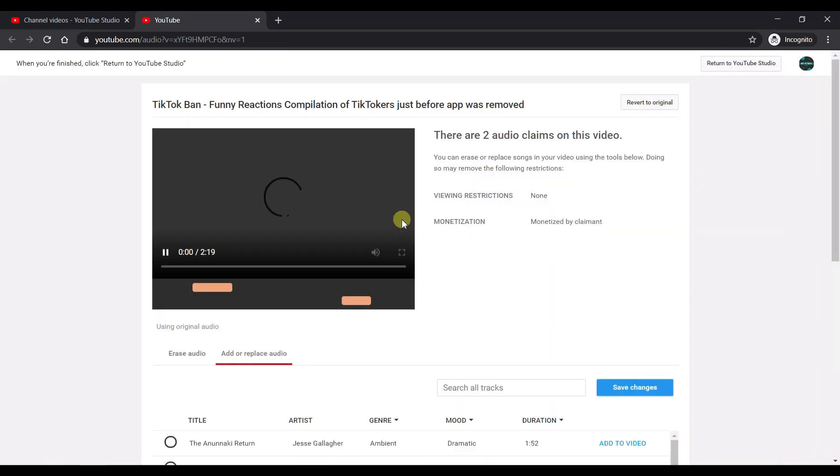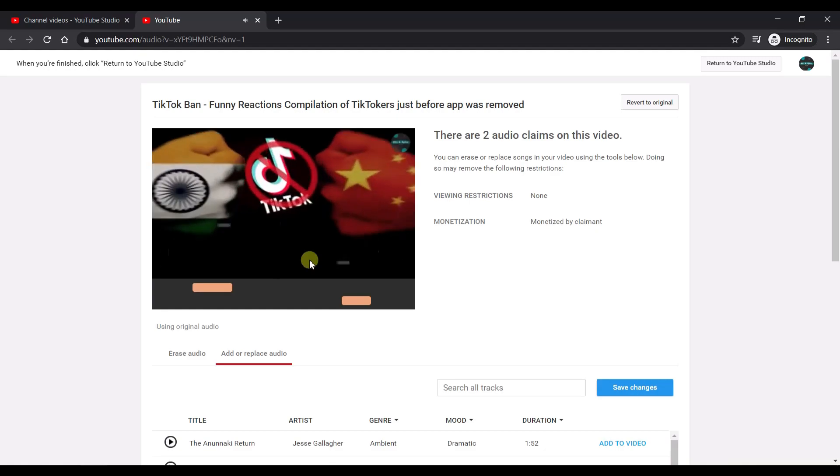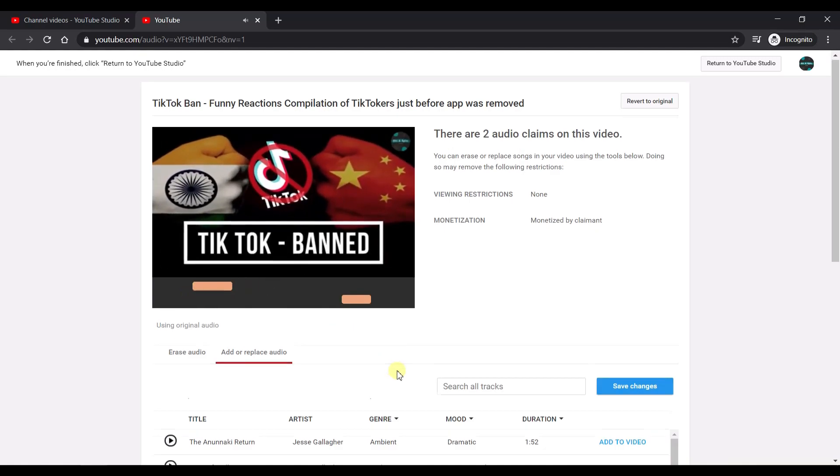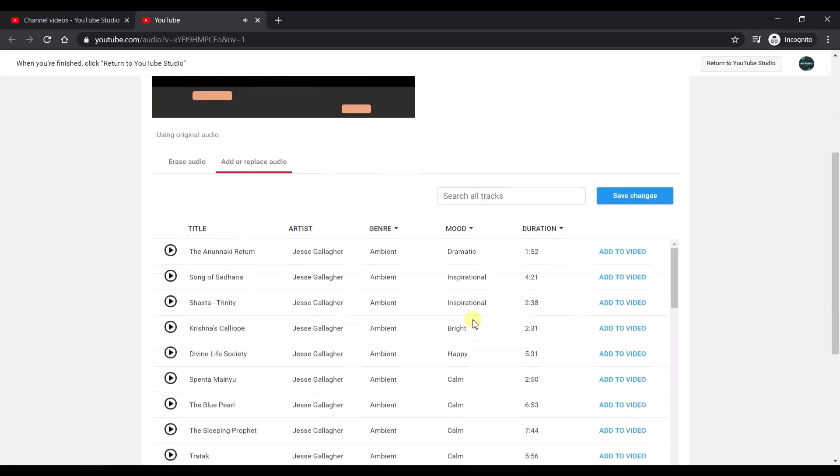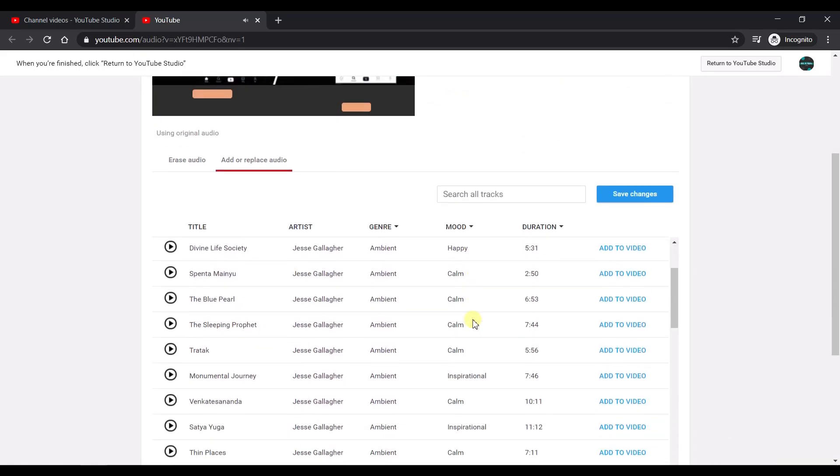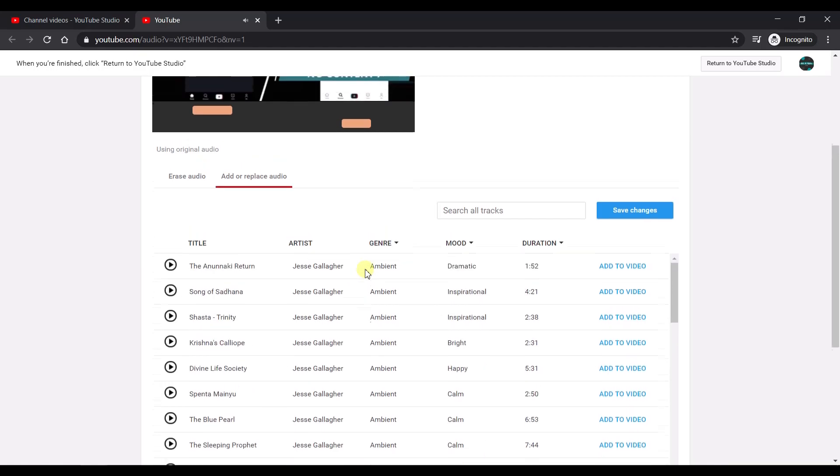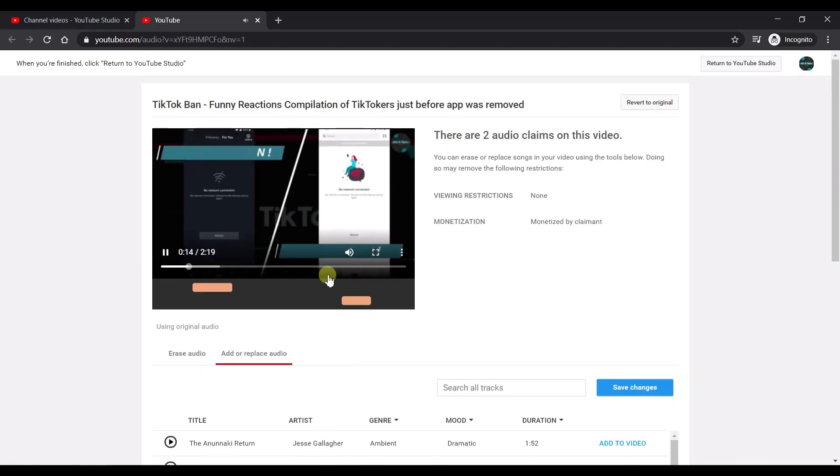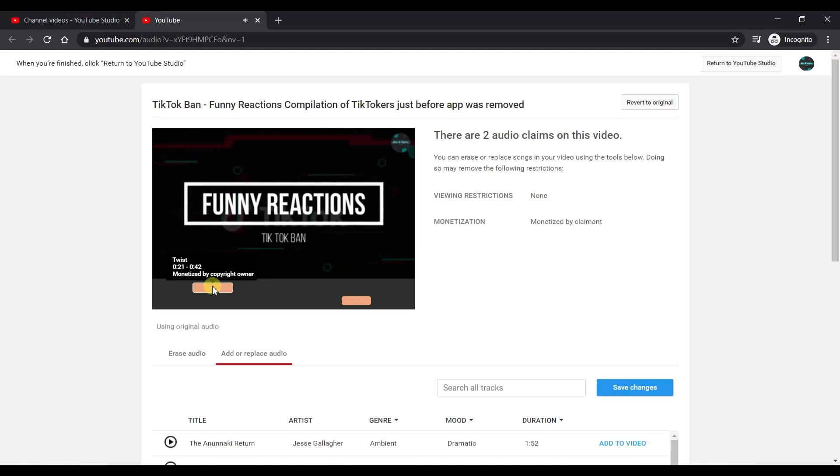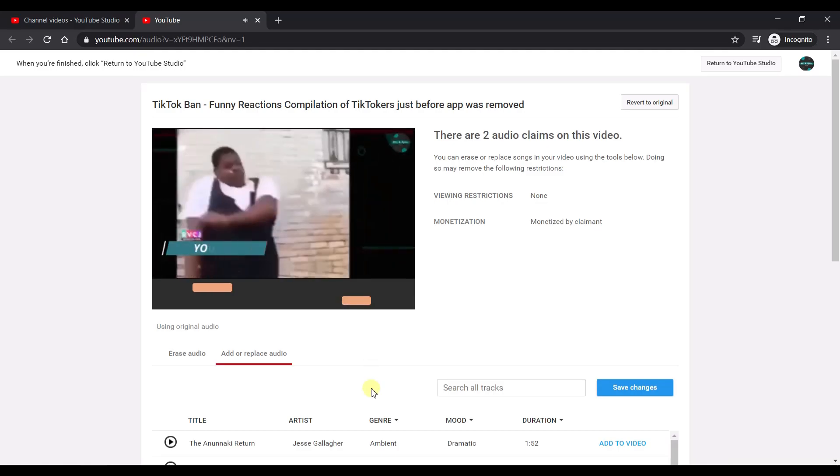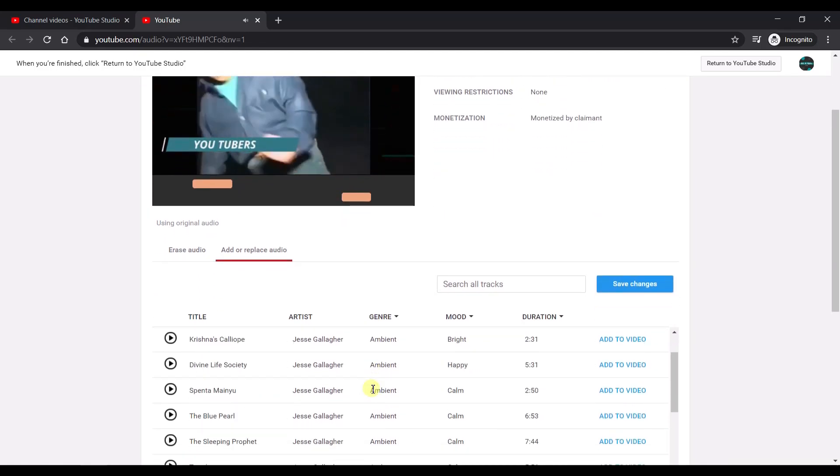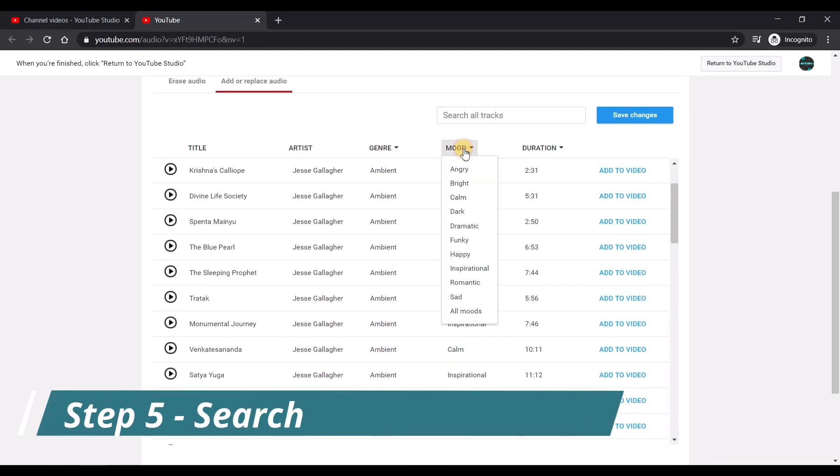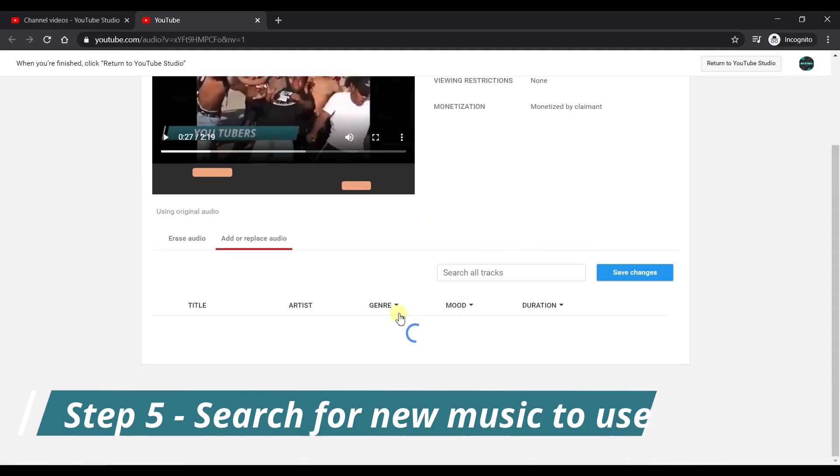This is the editor where you are allowed to change the copyrighted music with the free music from YouTube. So as you see here you have a big collection of songs that's freely provided by YouTube and you could select any one of this to replace the existing music in your video. You can also look at the exact start and end time in the videos where YouTube has detected that there is a copyright violation.